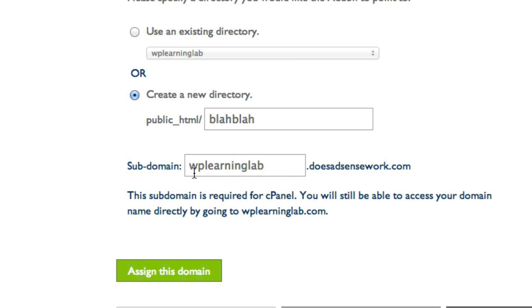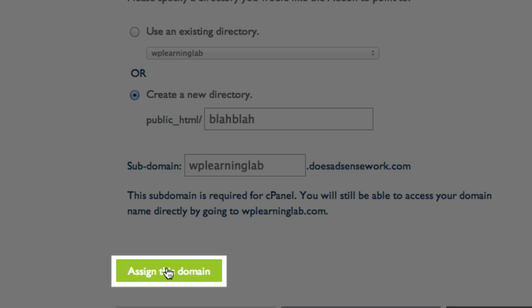And it also gives you a subdomain. And then when you've filled out all the options, click on assign this domain.